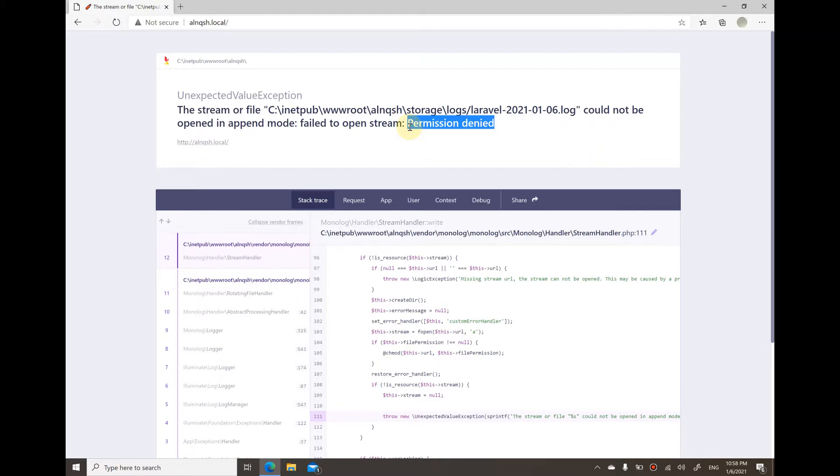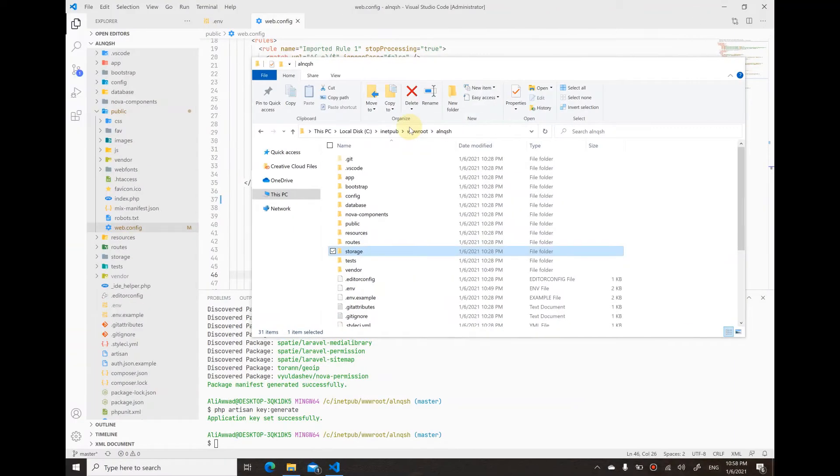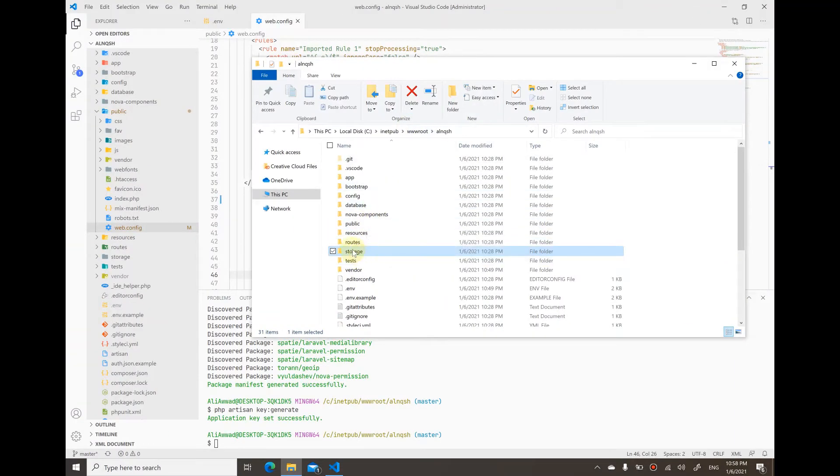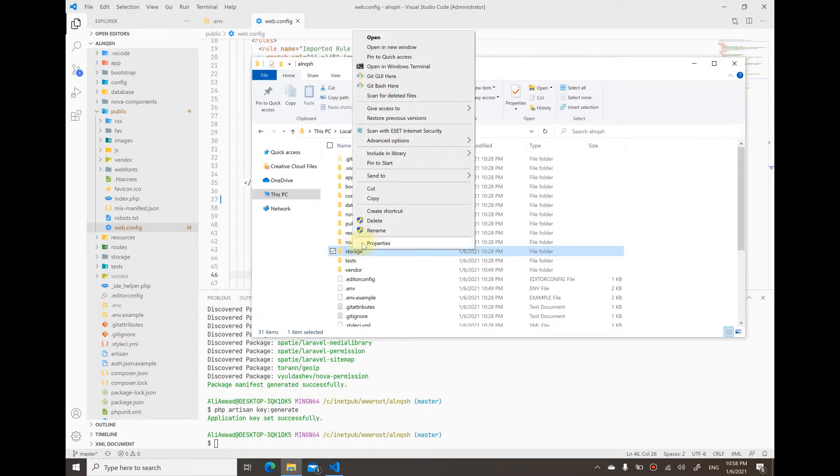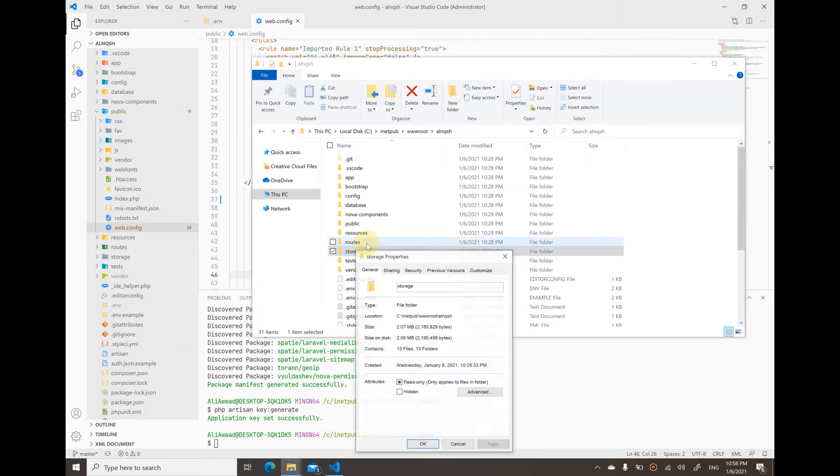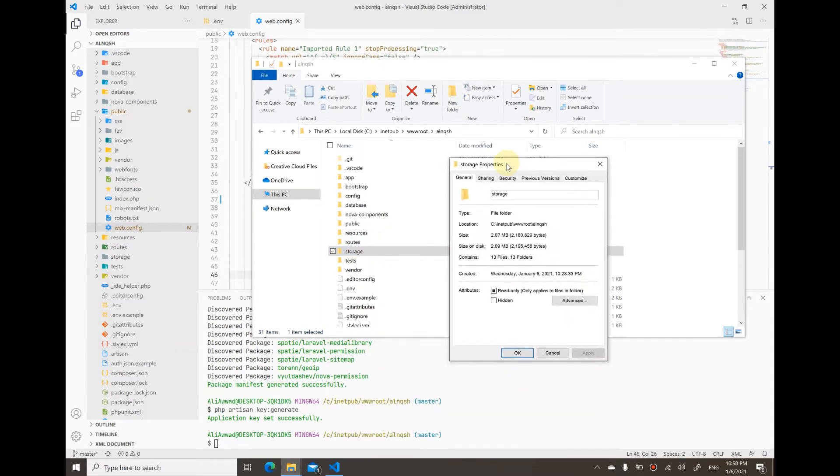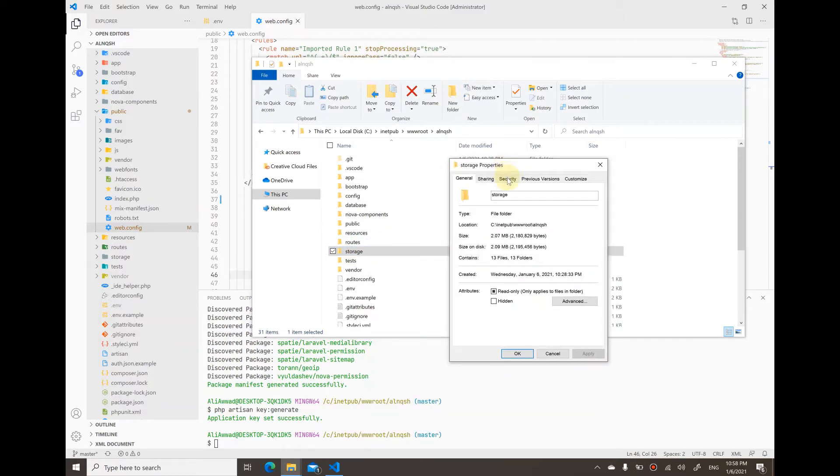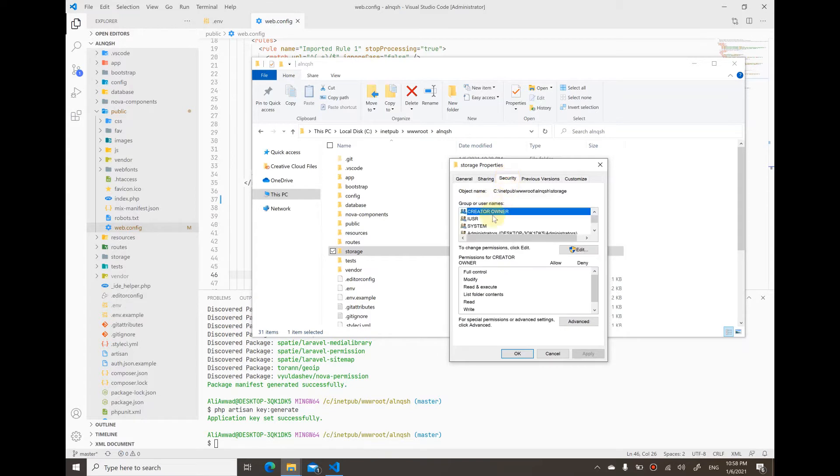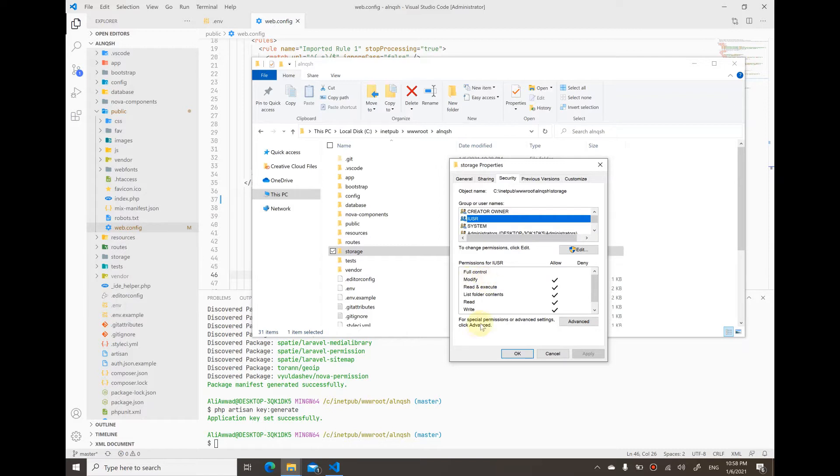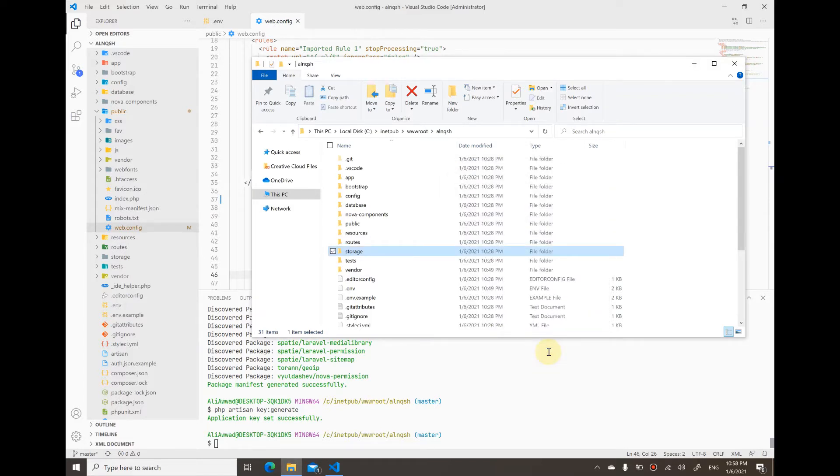Even though I changed the storage folder permissions and added the IUSR account with write permissions under the security tab, and even though these permissions are applied, I still got this error.